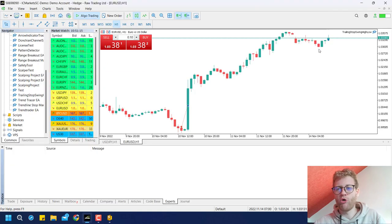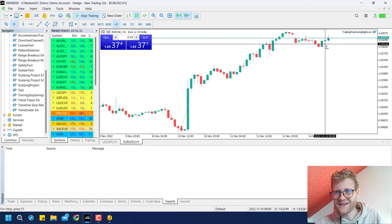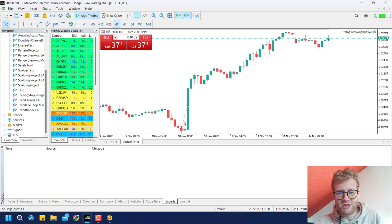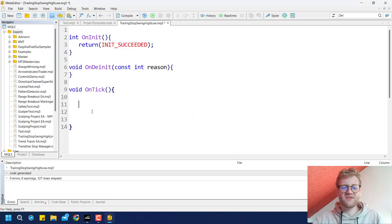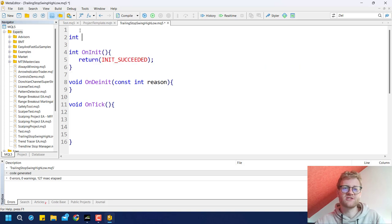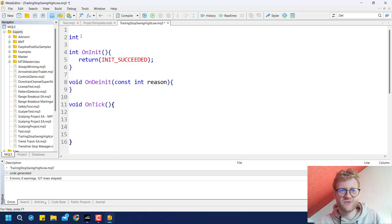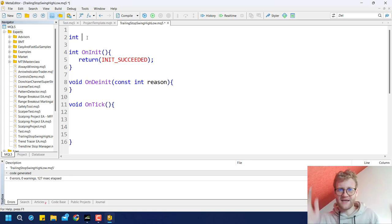Since we want to place the stop loss at the low or high of the last x bars, we only need to do this once per bar. So the first thing we want to ensure is that we only process the code not with every tick, but only once per bar. The easiest way is to create a global variable — for example, bars_total.